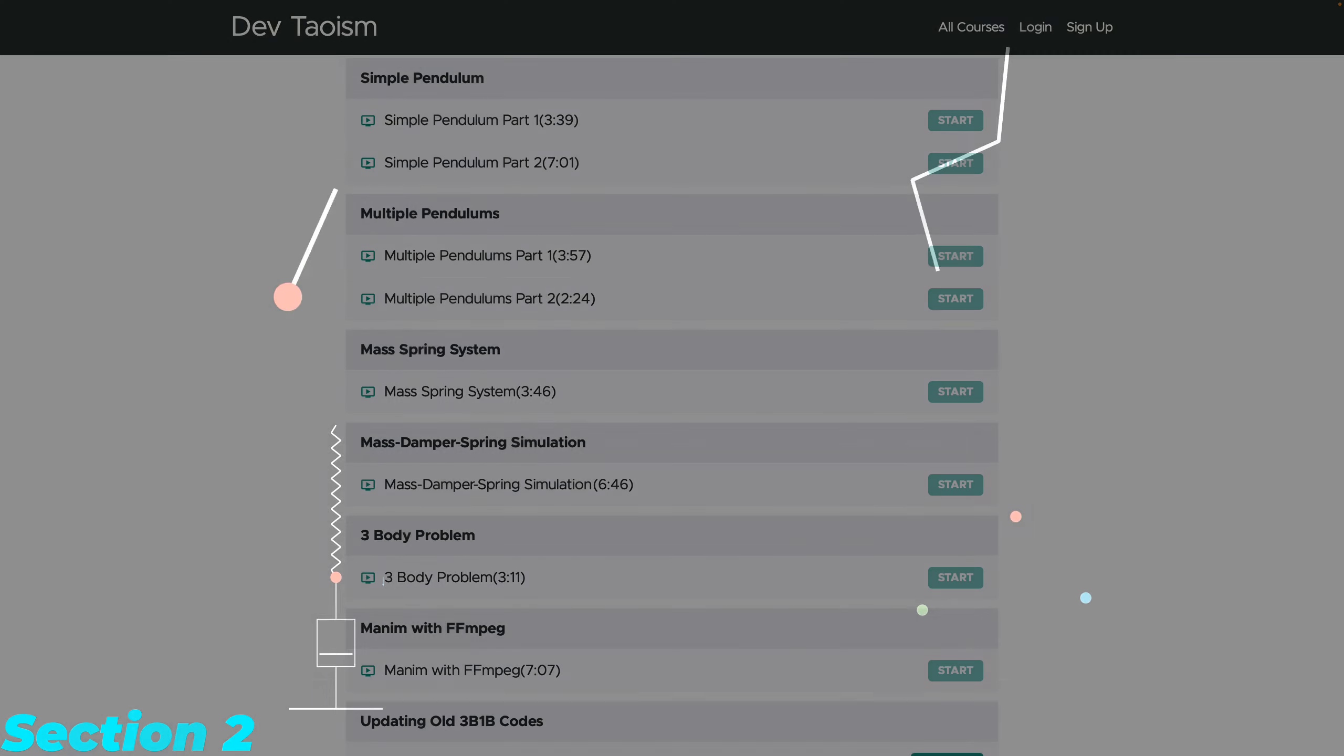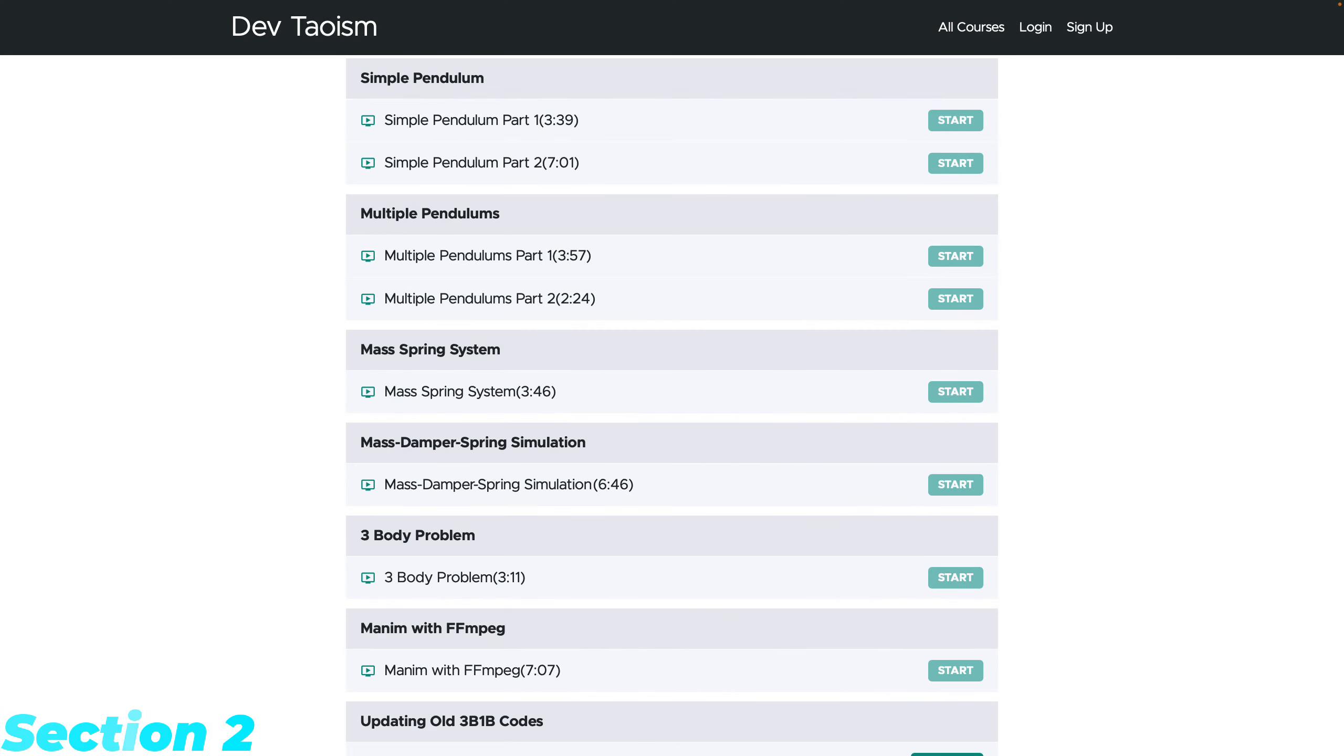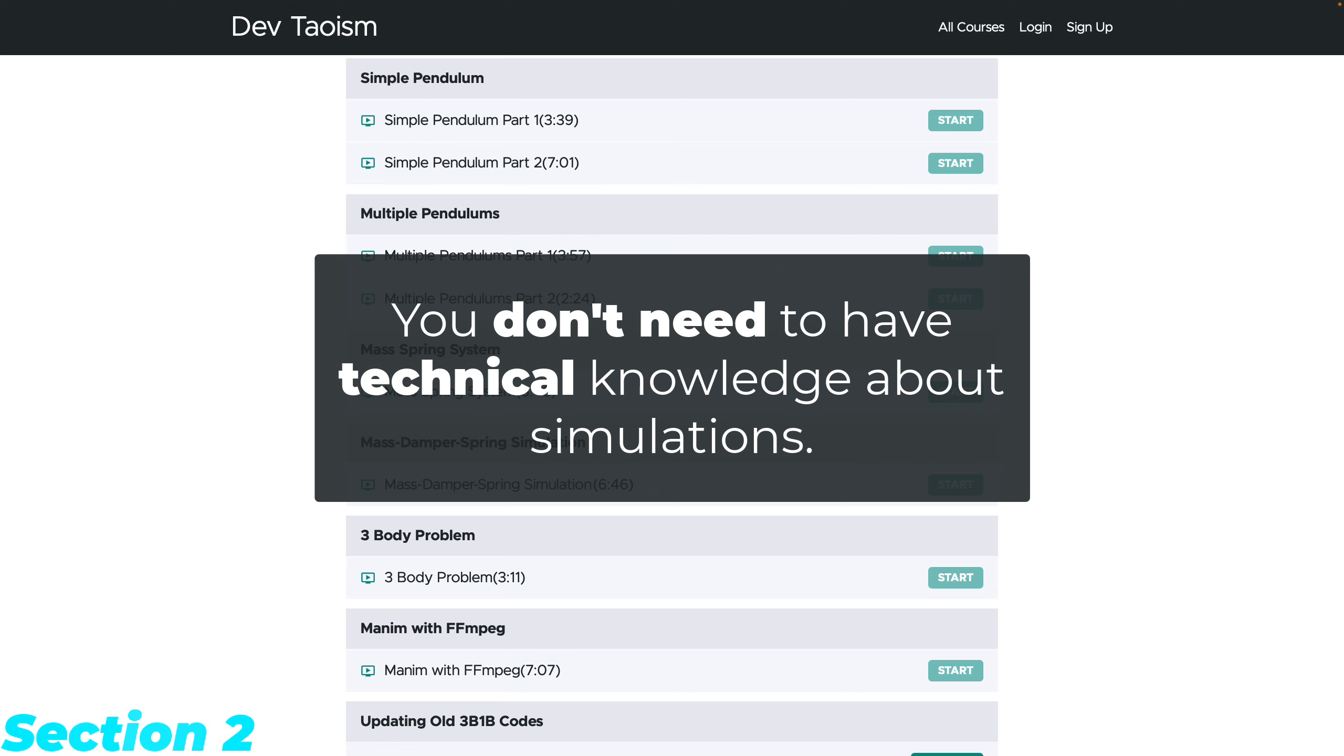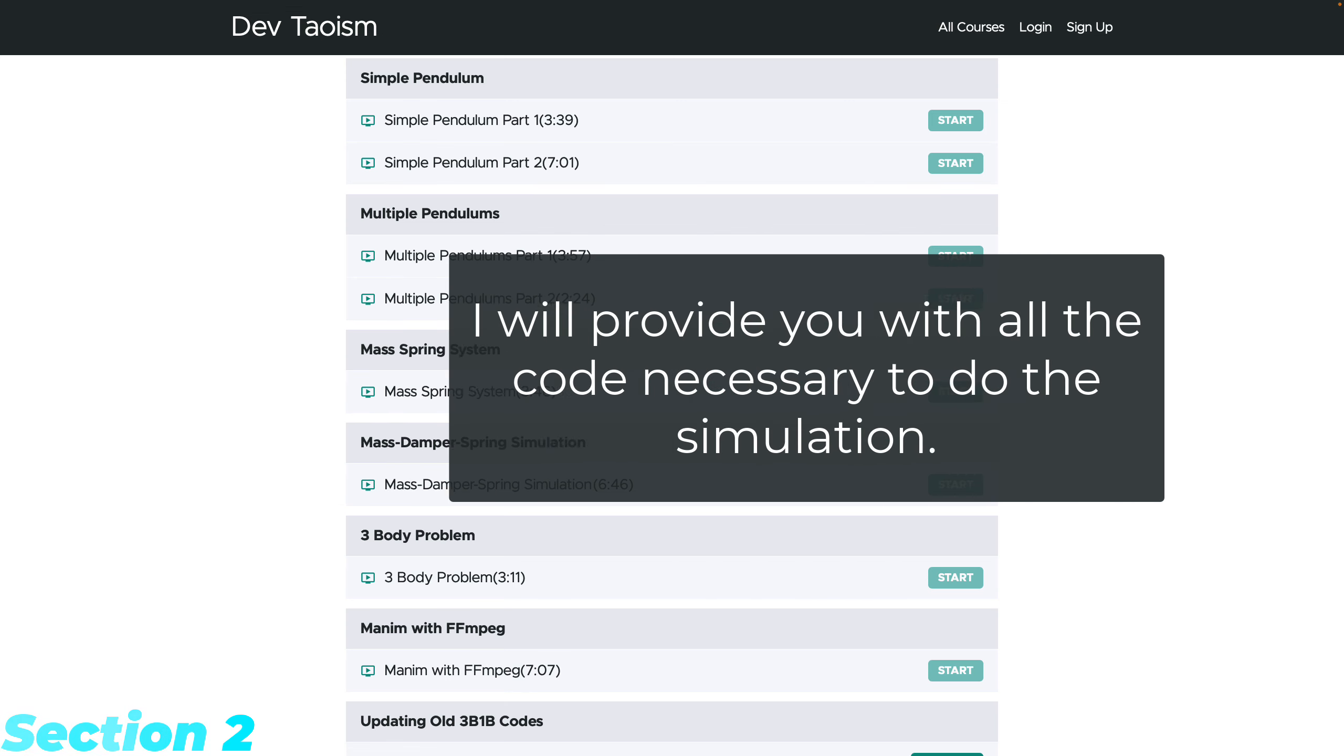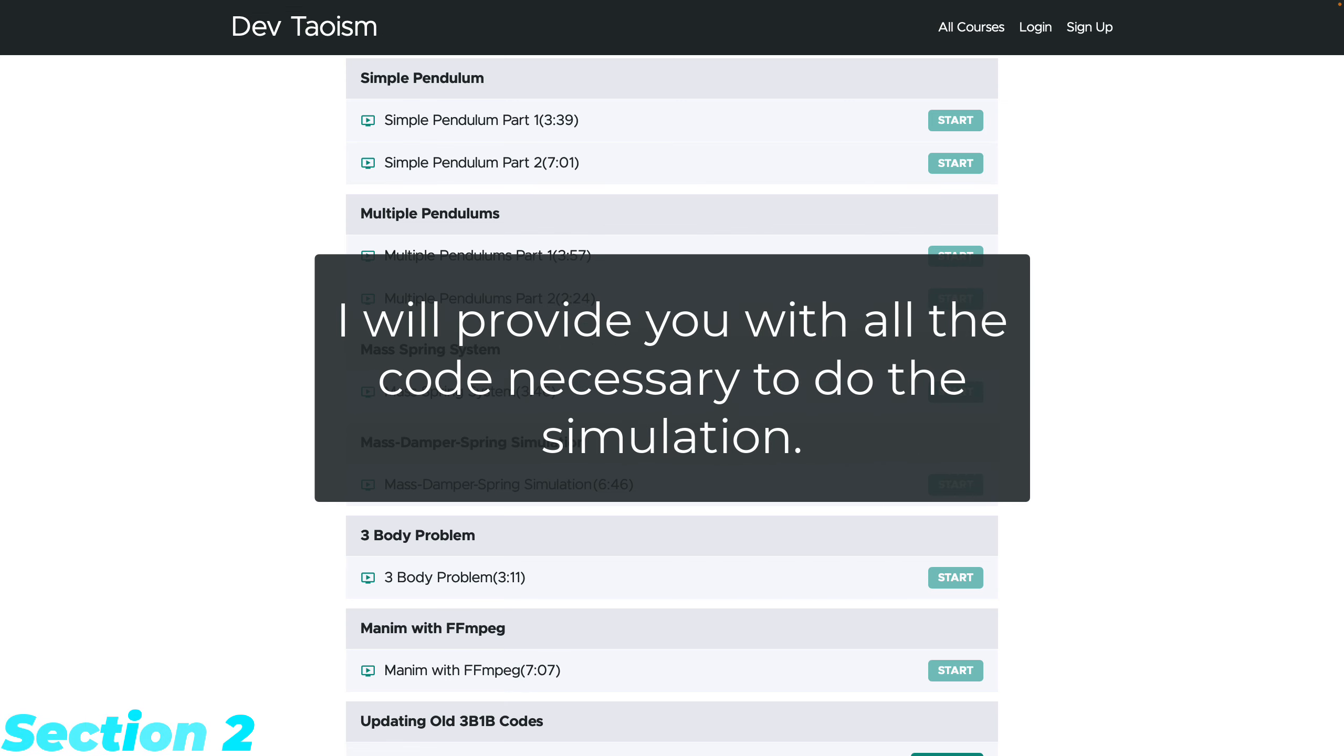It's important to note that you don't need mathematical or physical knowledge of these problems. I'll provide the simulation code and teach you a general methodology to convert any simulation to Manim.